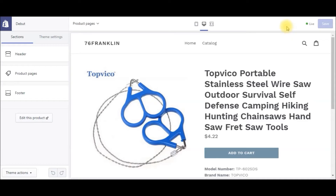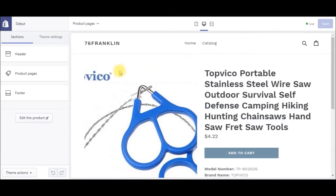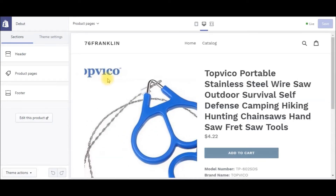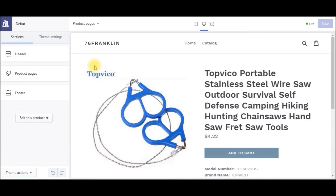Alright, so what I've done is I've gone over to AliExpress and I've imported this product using the Oberlo Chrome extension. As you can see, this particular photo comes with this "top Vico" — it looks like a trademark name — and I just really don't want to have that in my photo. I just want to have a nice, clean, simple photo for this particular product, so I'm going to go ahead and get rid of that.